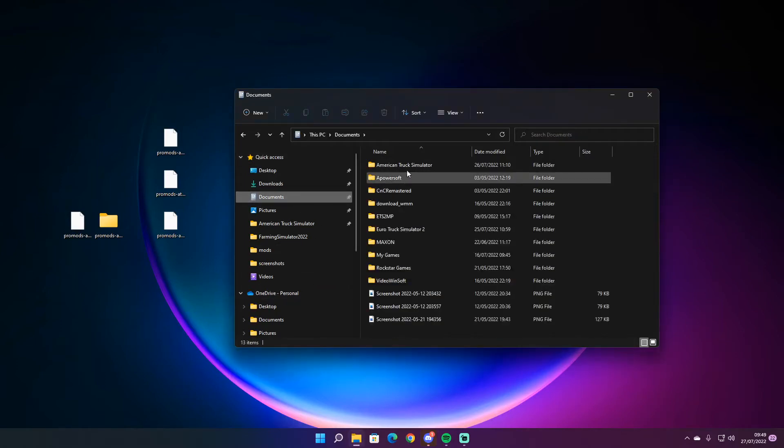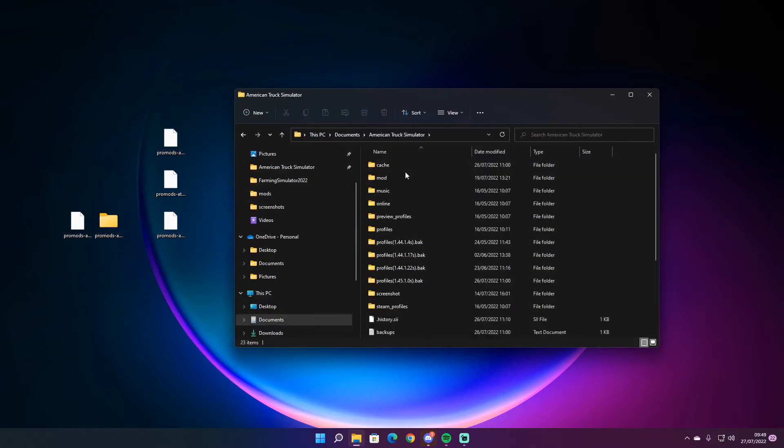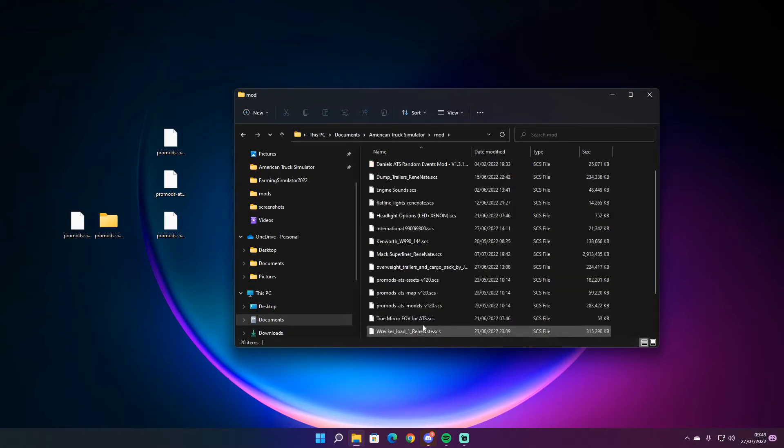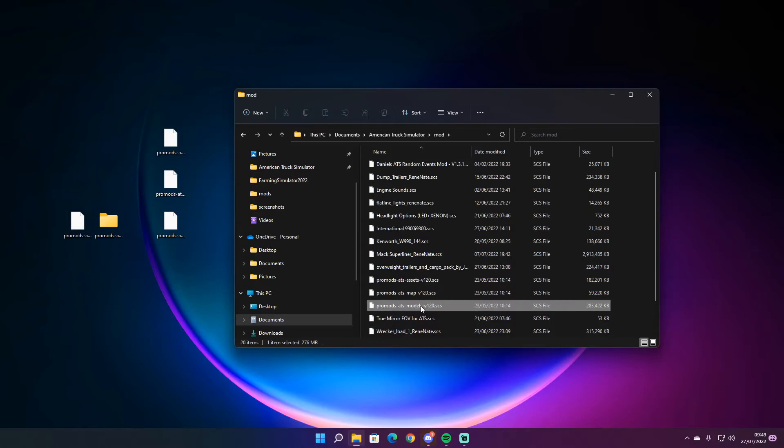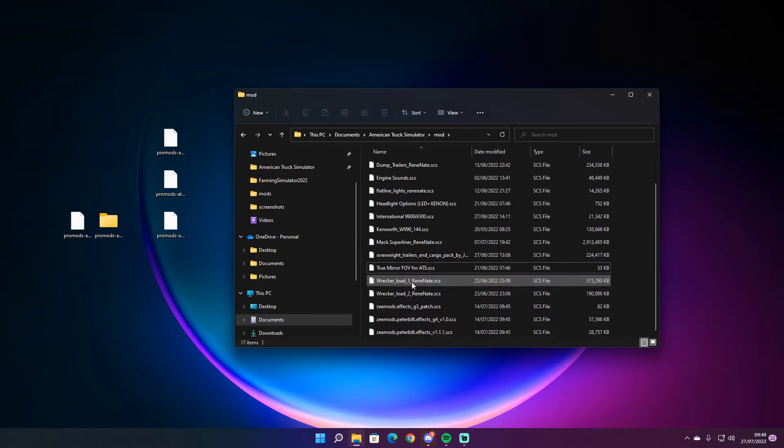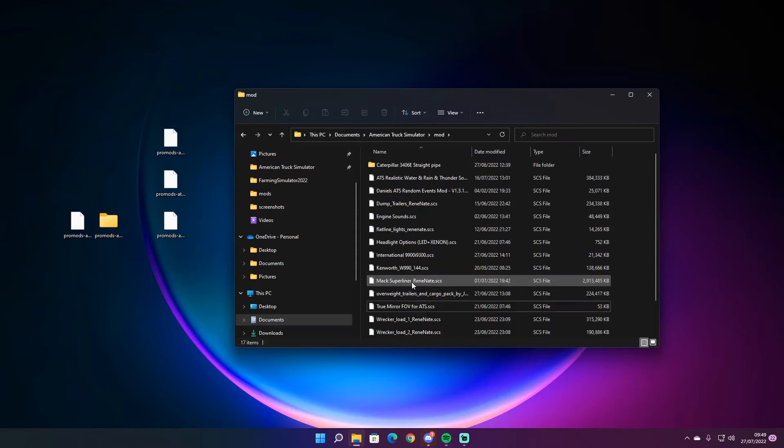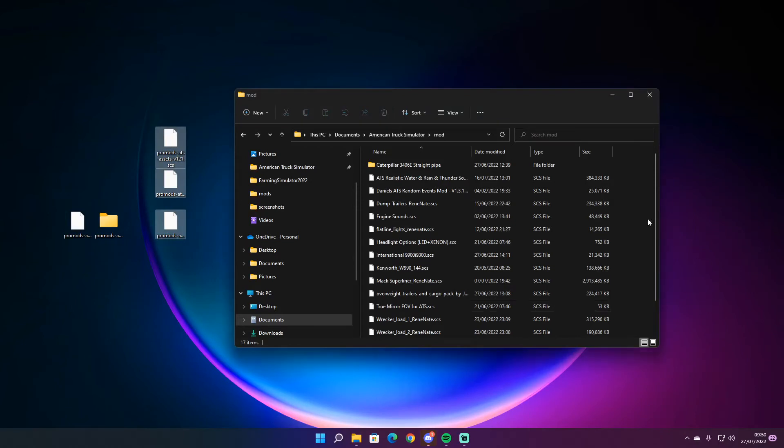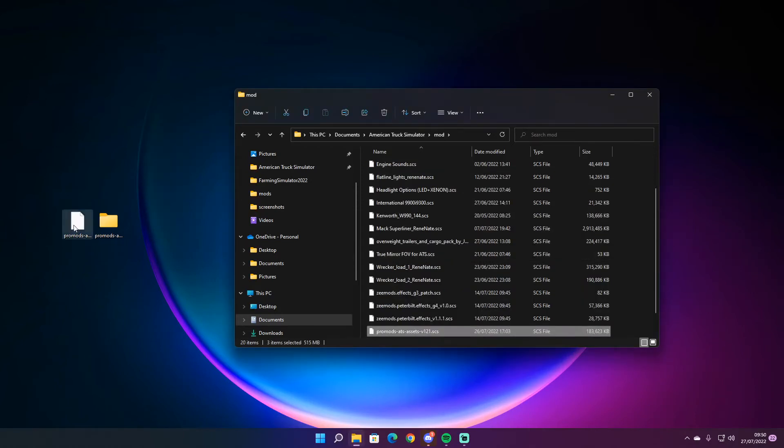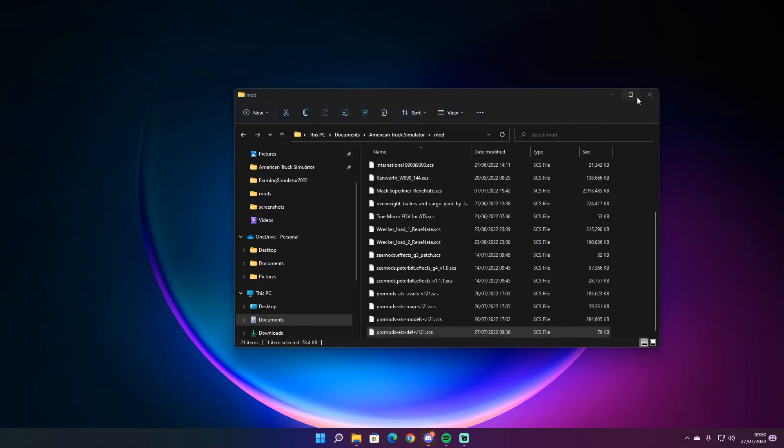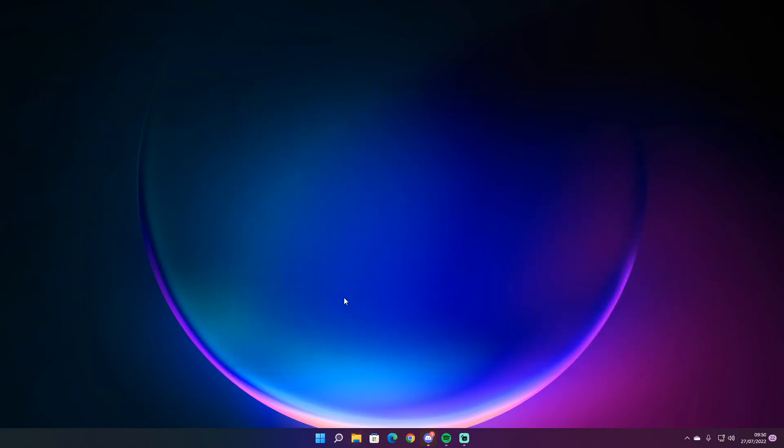You need to go to documents and then Euro Truck Simulator mods. Make sure you delete the older versions out first, as it might get corrupted or conflict. Once you have done that, drag and drop it into an empty space.